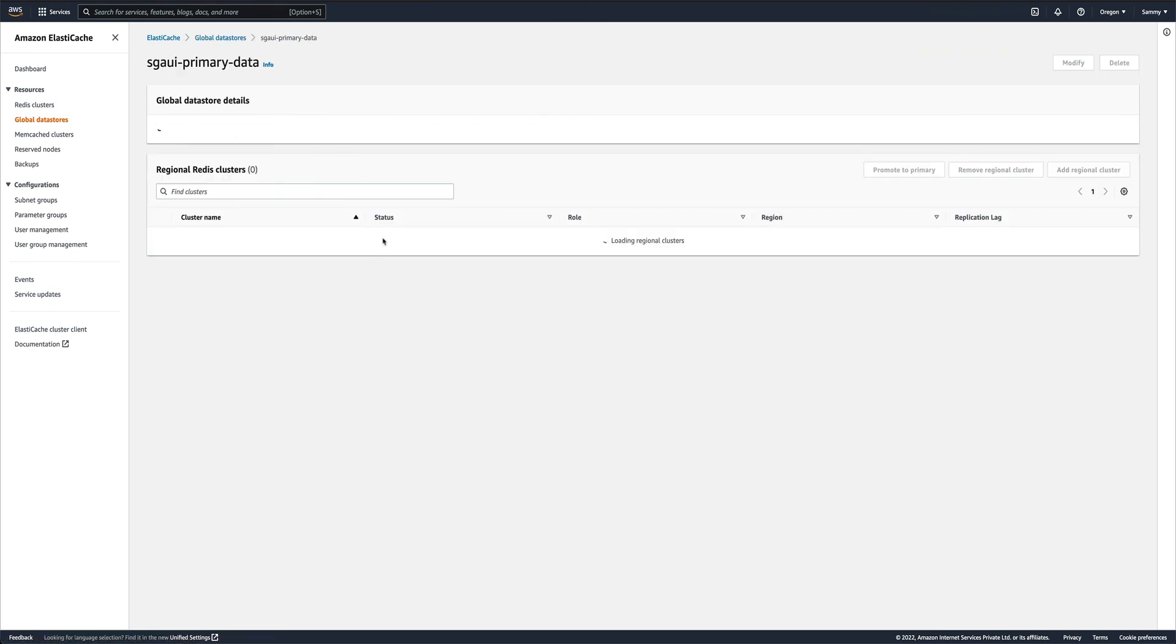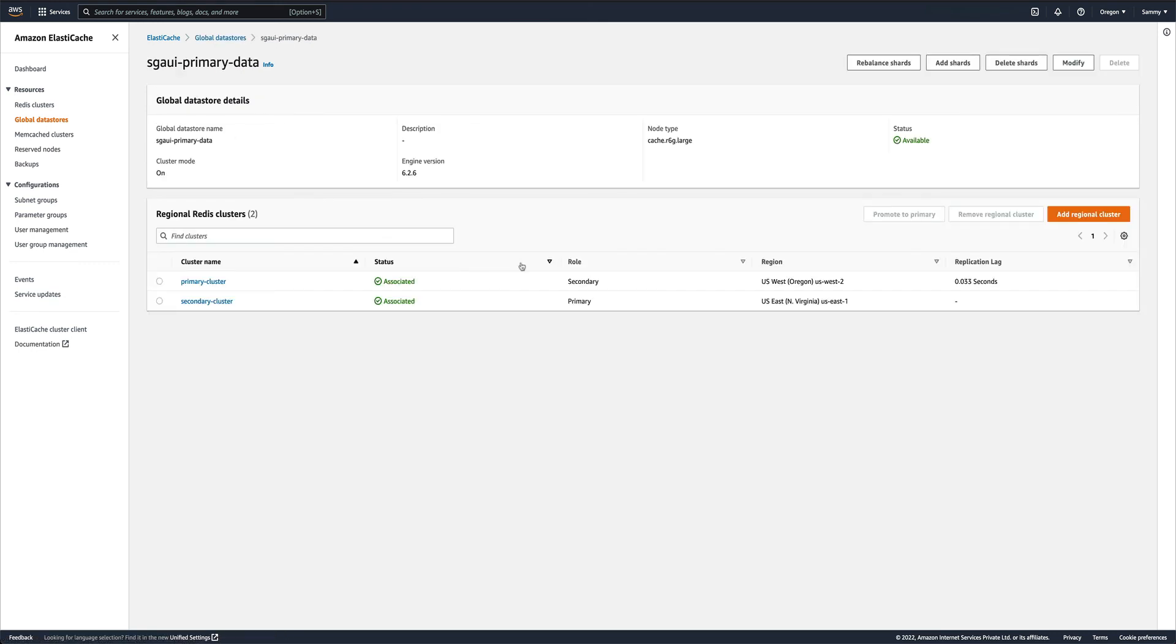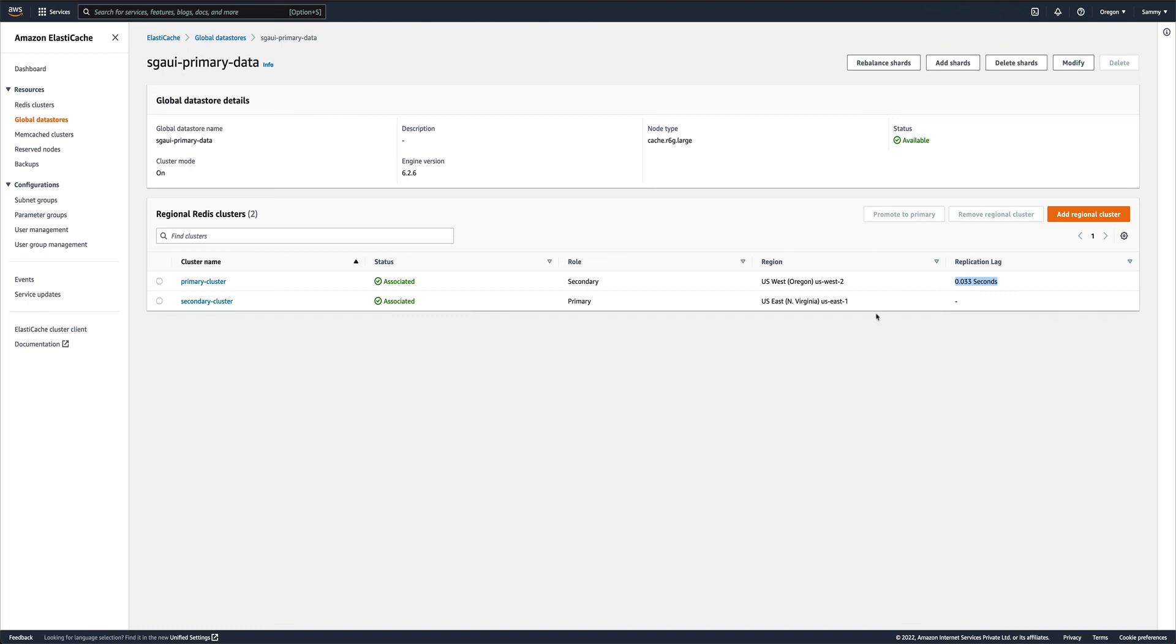It has done promoting the secondary to primary. Let's go into the data store and see. Don't go by the cluster name, because I've named them as such - primary cluster and secondary cluster - but look at the role. The primary cluster is now secondary and the secondary cluster is now primary. You can also see the replication lag - it shows you how much lag is there in basically replicating data.